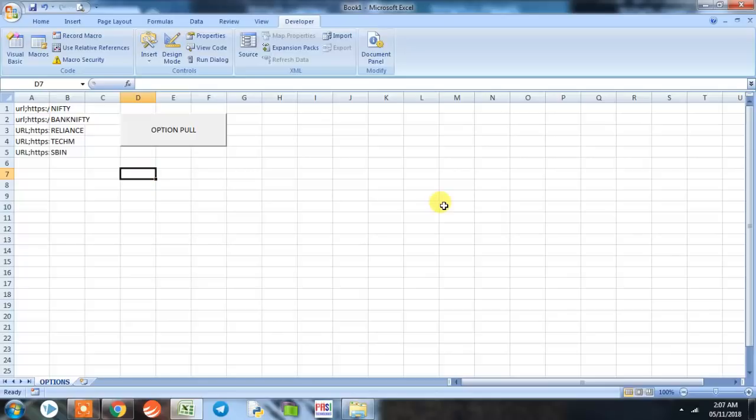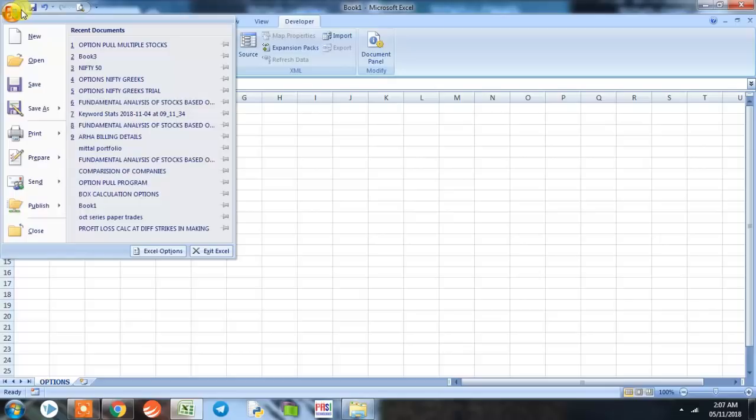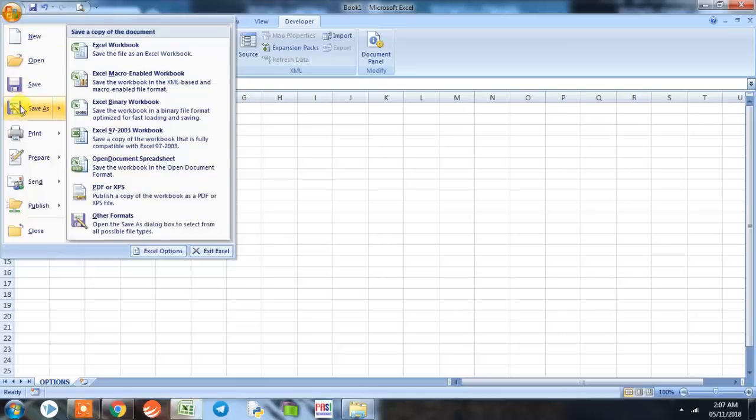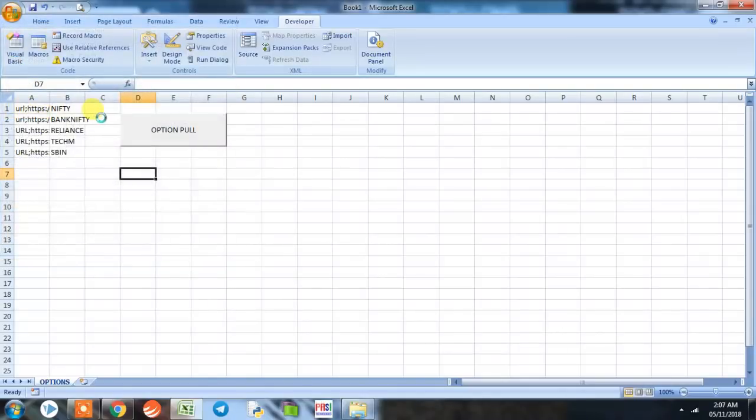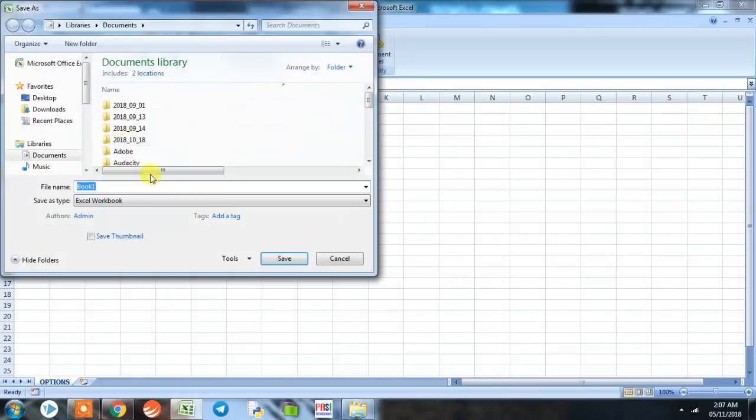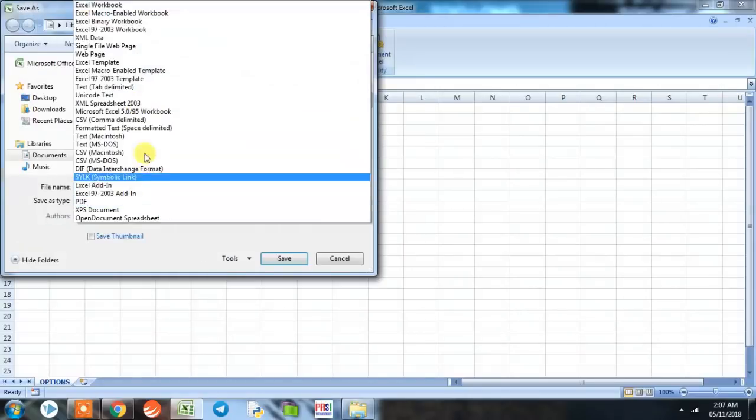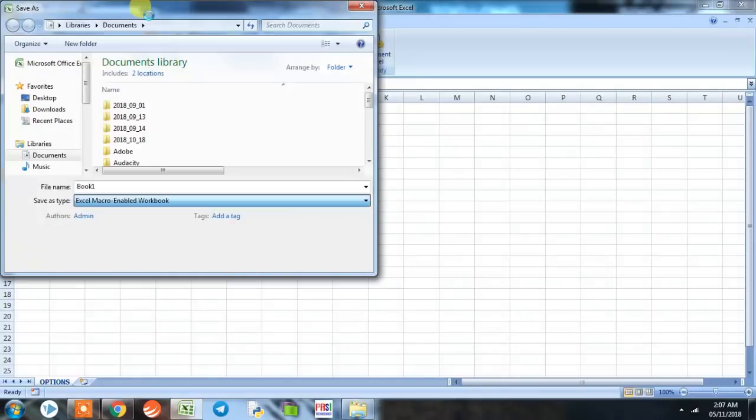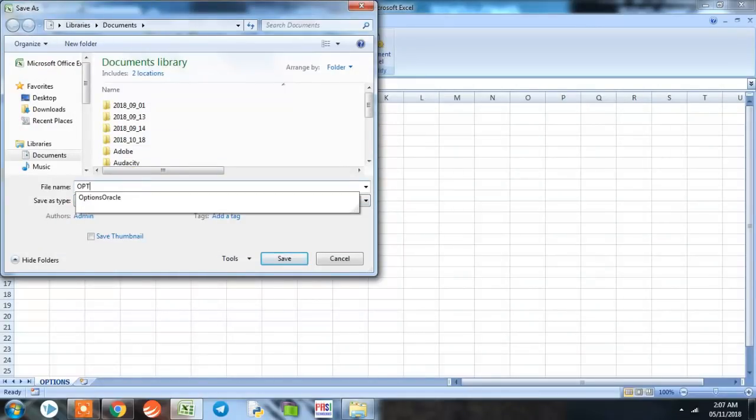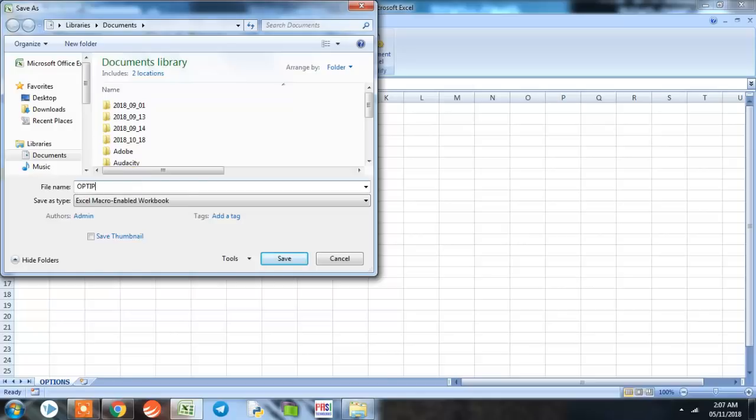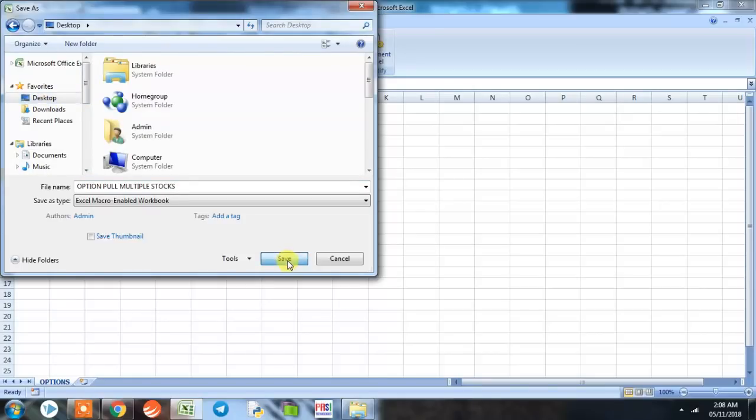Here our entire programming is complete. We only need to backtest the program. But before that we need to save it. Whenever we are saving a macro, we need to save it in that particular format. We will save as Macro Enabled Workbook. We will put the name as Option Pull Multiple Stocks. I will save it on desktop.